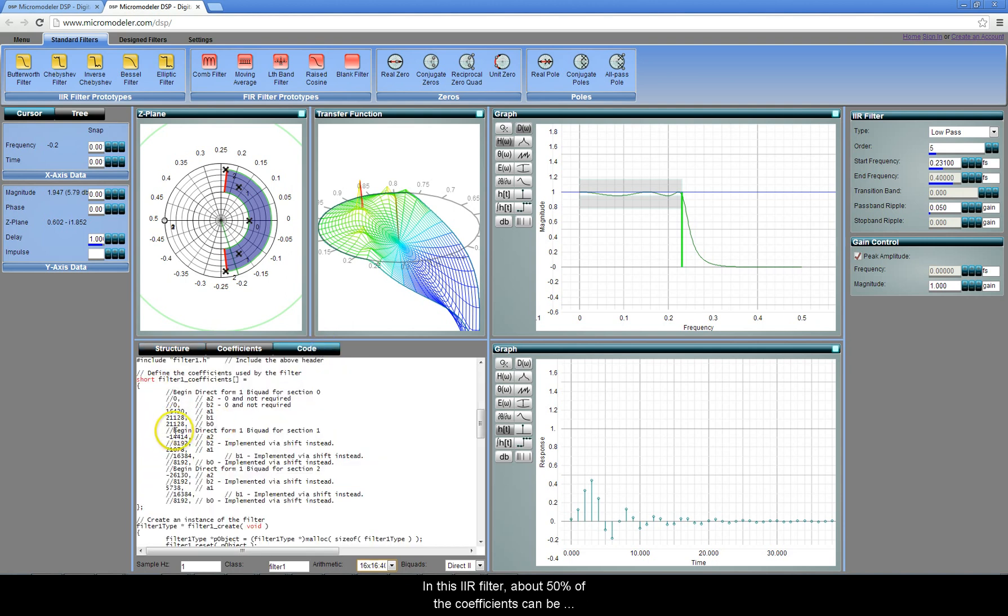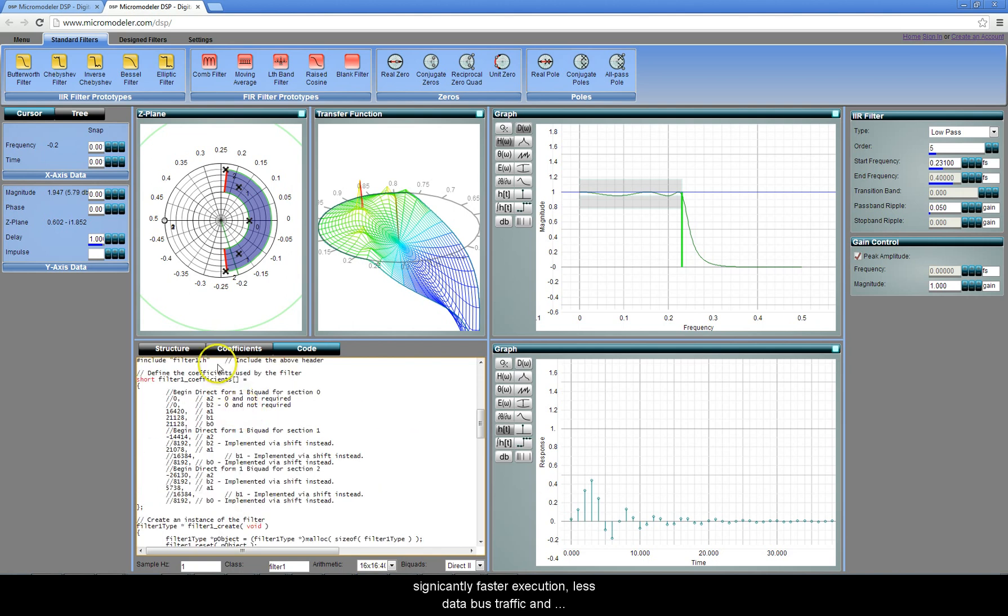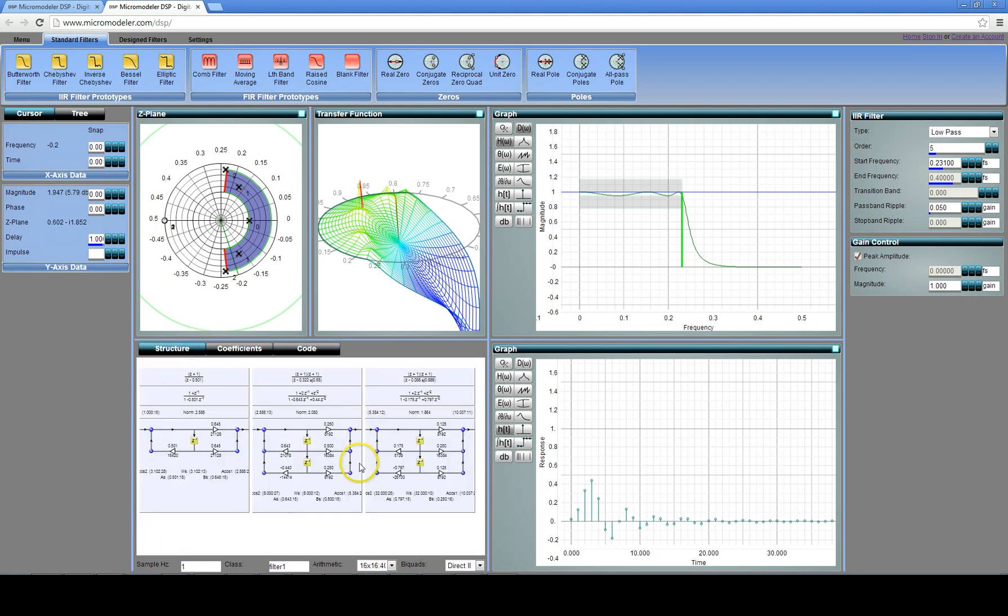In this IIR filter, about 50% of the coefficients can be replaced with shift operations, resulting in significantly faster execution, less data bus traffic, and lower CPU load.